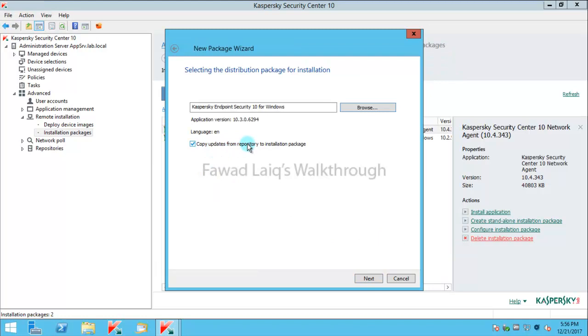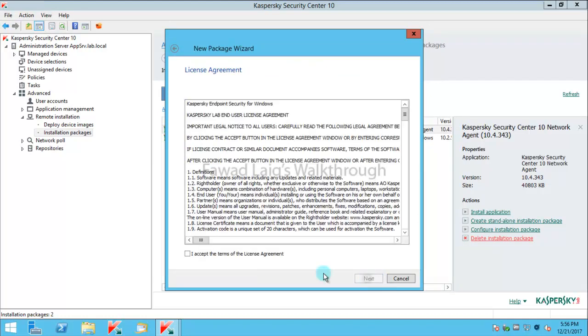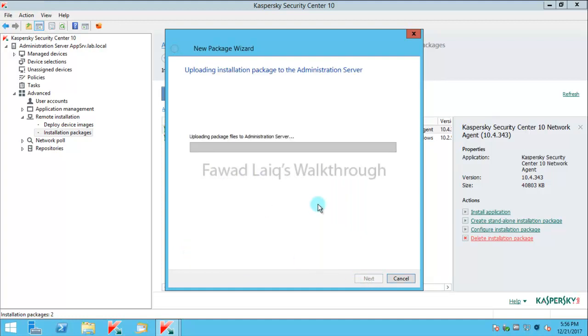I am not going to copy the updates from my repository into this package, we will see later if we need that. We will click next and it is uploading package files to my administration server.